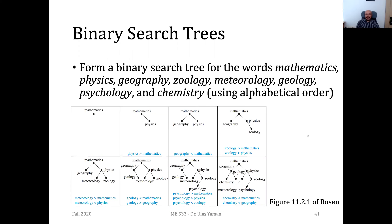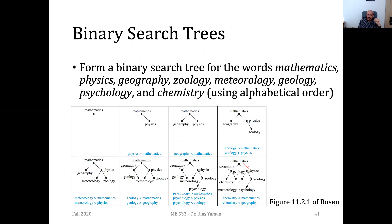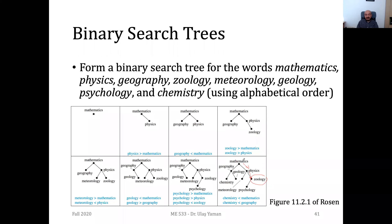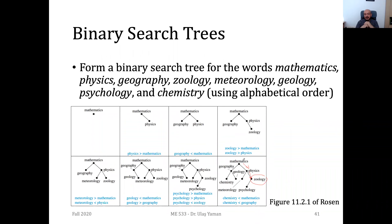We can easily find any given value. If you are searching for zoology, you start from the root. You see mathematics and know you are looking for zoology, so you continue with the right-hand side. You find physics, and since zoology is higher than physics, you continue right again. The next item is zoology itself, so you stop and confirm the value is in the binary search tree. This is how we use binary search trees in our search algorithms.